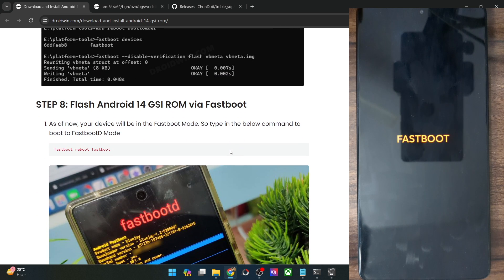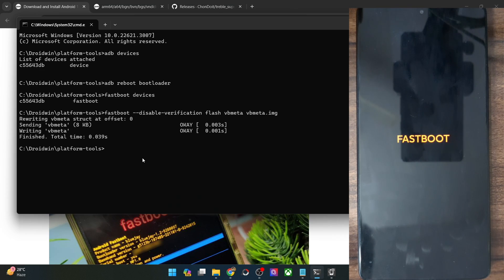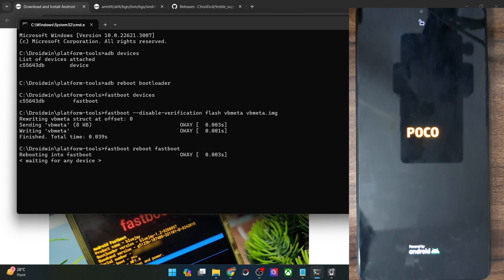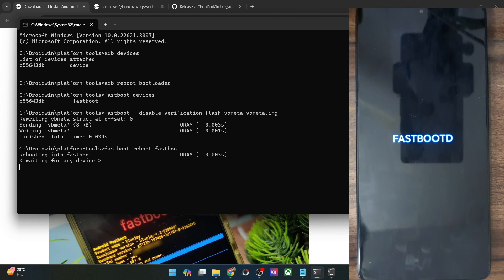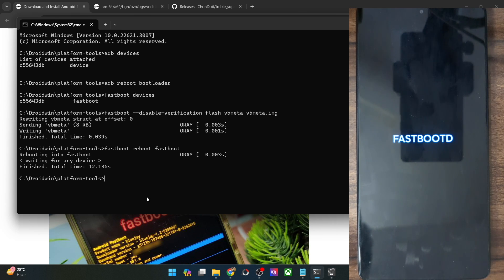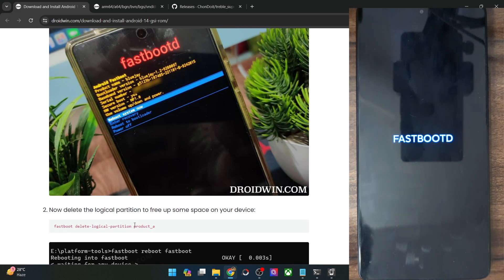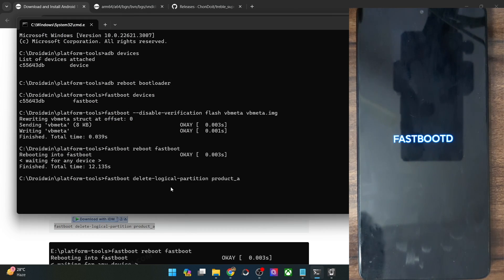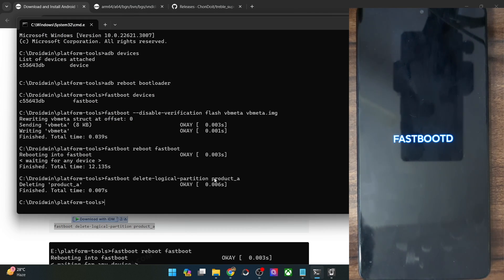Moving on, now you will have to boot your phone into fastboot D mode. Type in 'fastboot reboot fastboot' and your phone should boot into fastboot D mode in a matter of a few seconds. Do note that the fastboot D screen might vary depending on the phone — I am using a Poco phone and this is the fastboot D screen in my case. Now you will have to remove the product_a partition so as to make space for the GSI ROM. Simply copy this command and it will remove the product_a partition from your phone, so we can easily flash the GSI ROM without any issues.